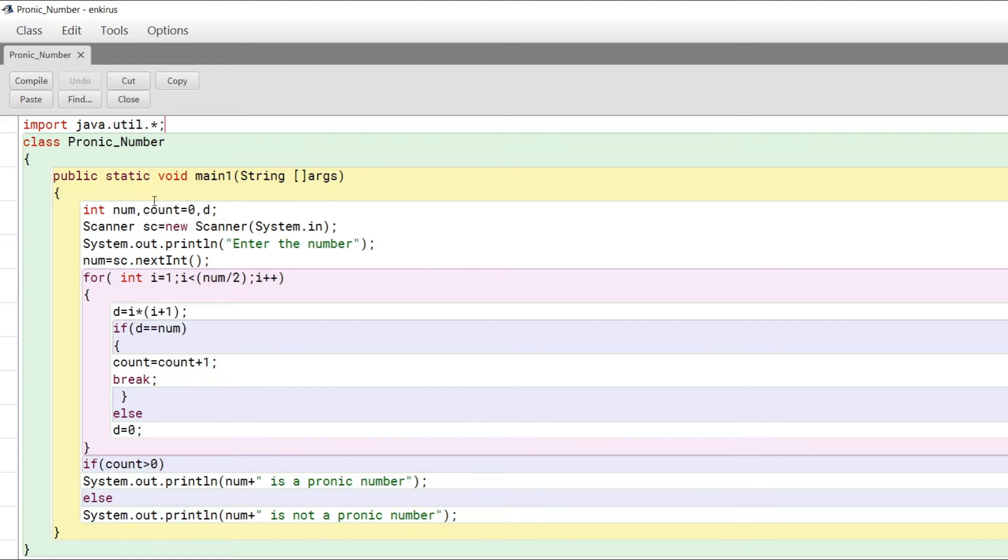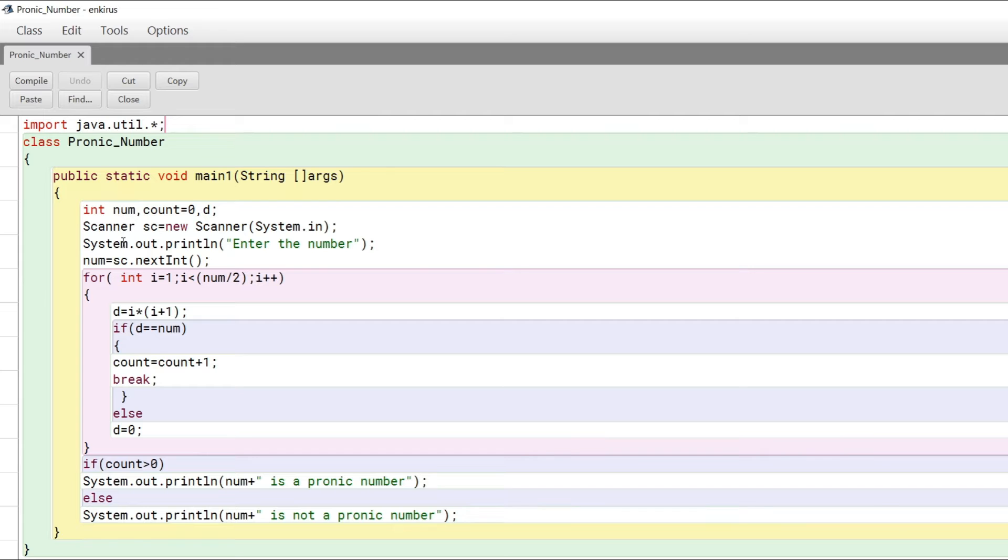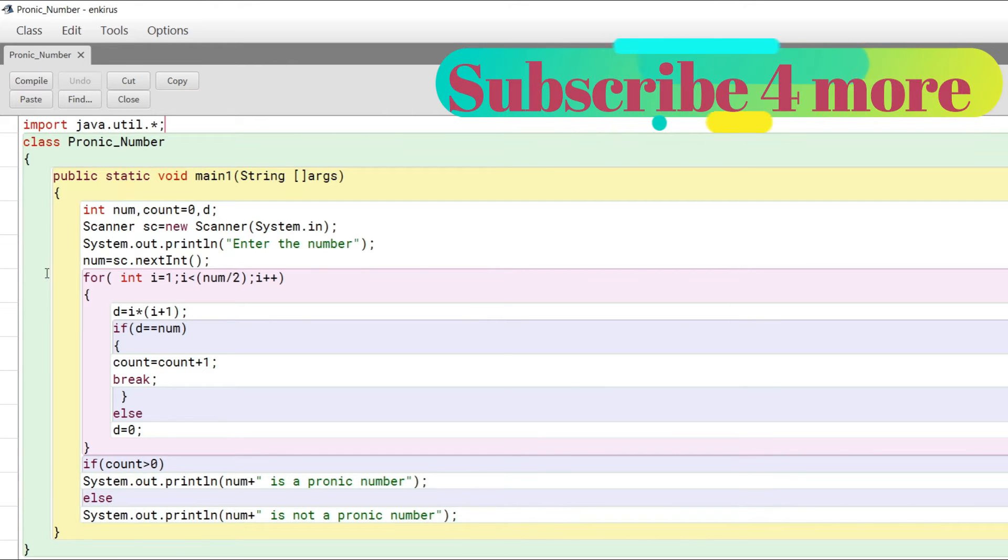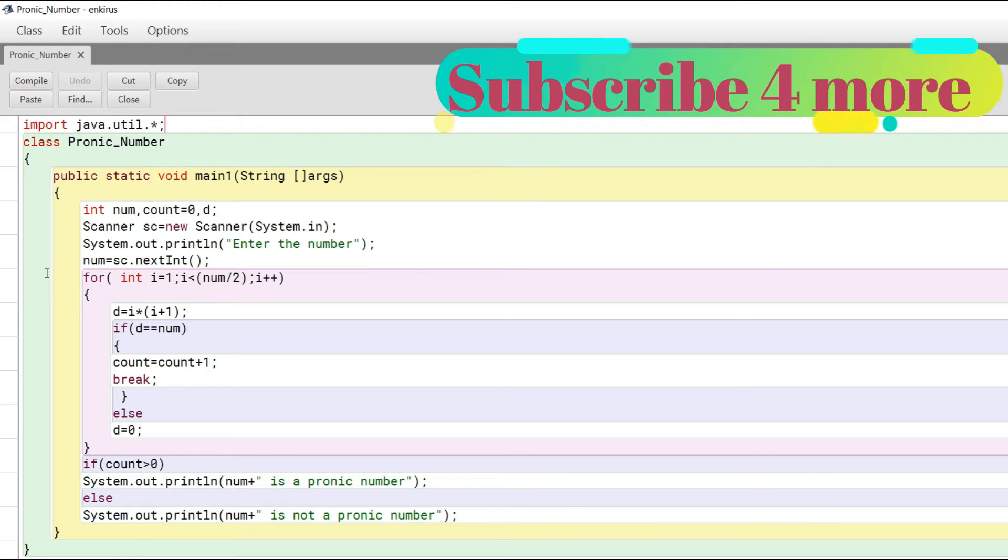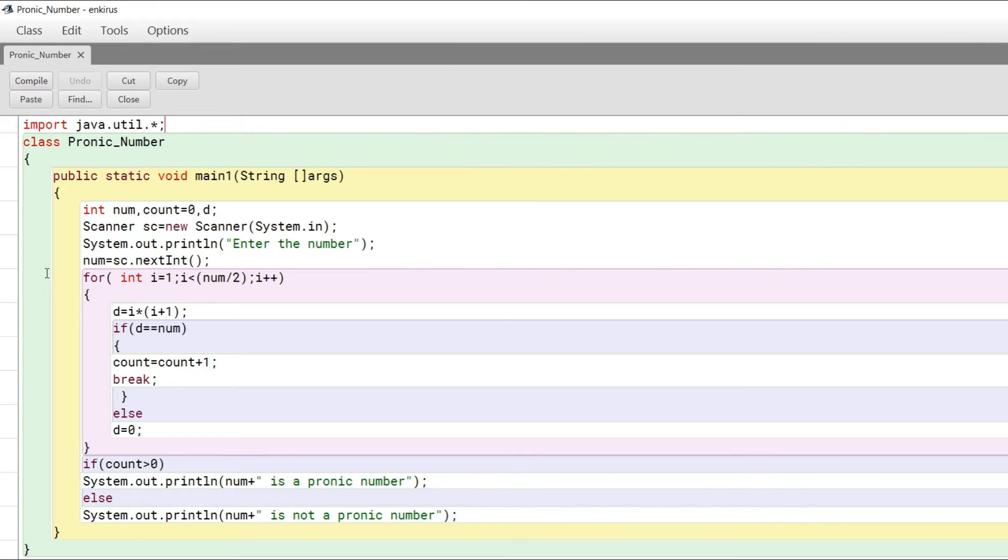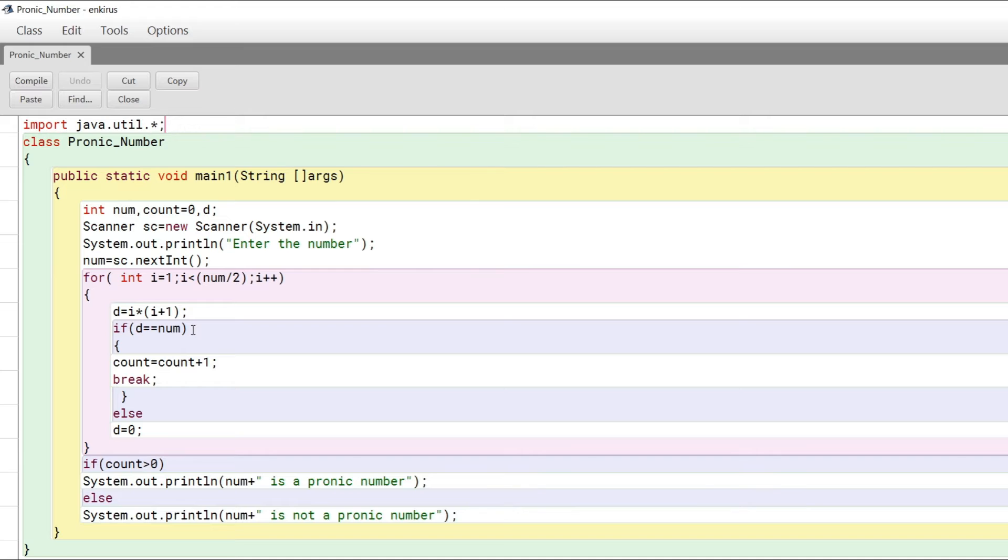Now coming to the variables. We have int num, count, and d. Num is for taking user input. Count is a flag variable that signifies if two consecutive integers have been multiplied; it's incremented by one to indicate we have a pronic number.